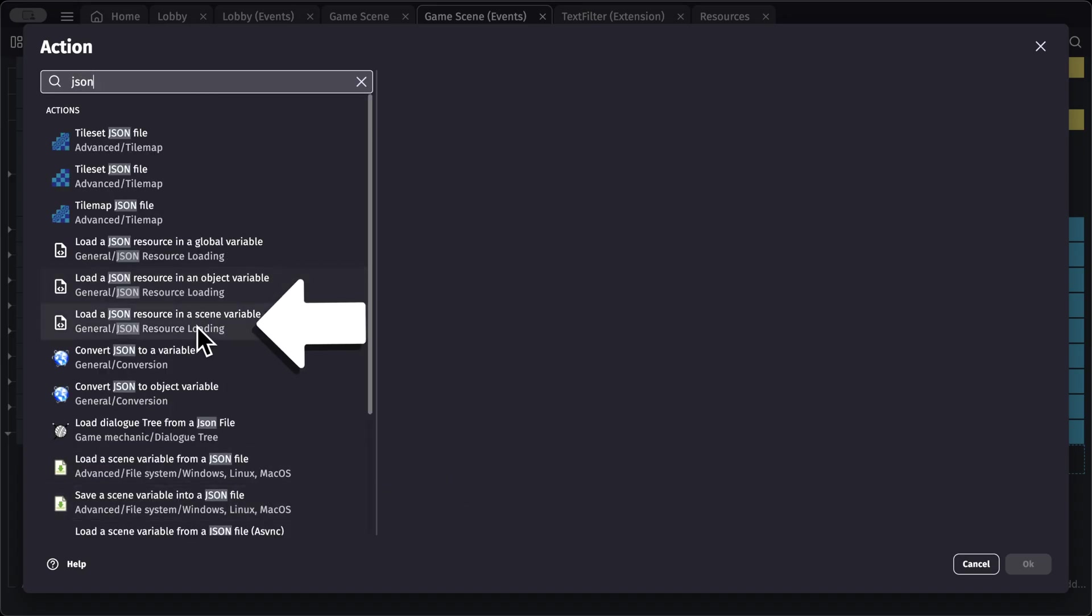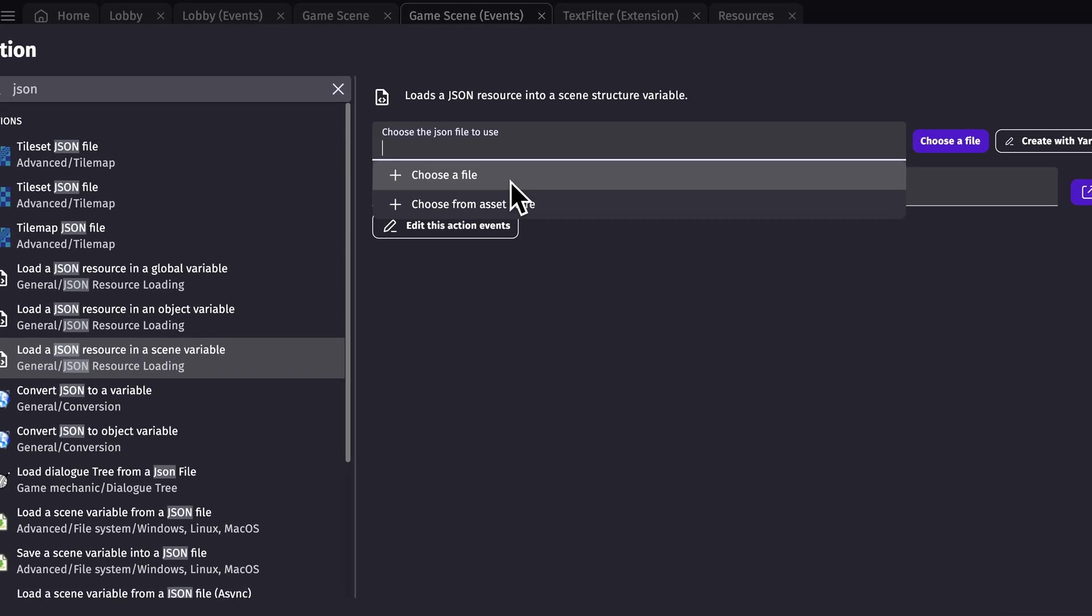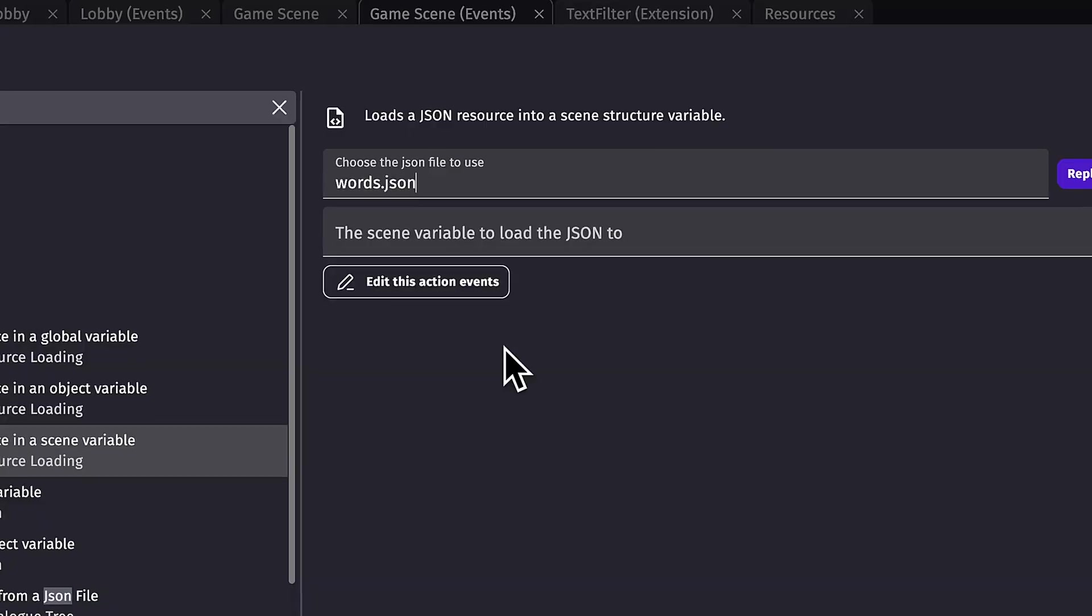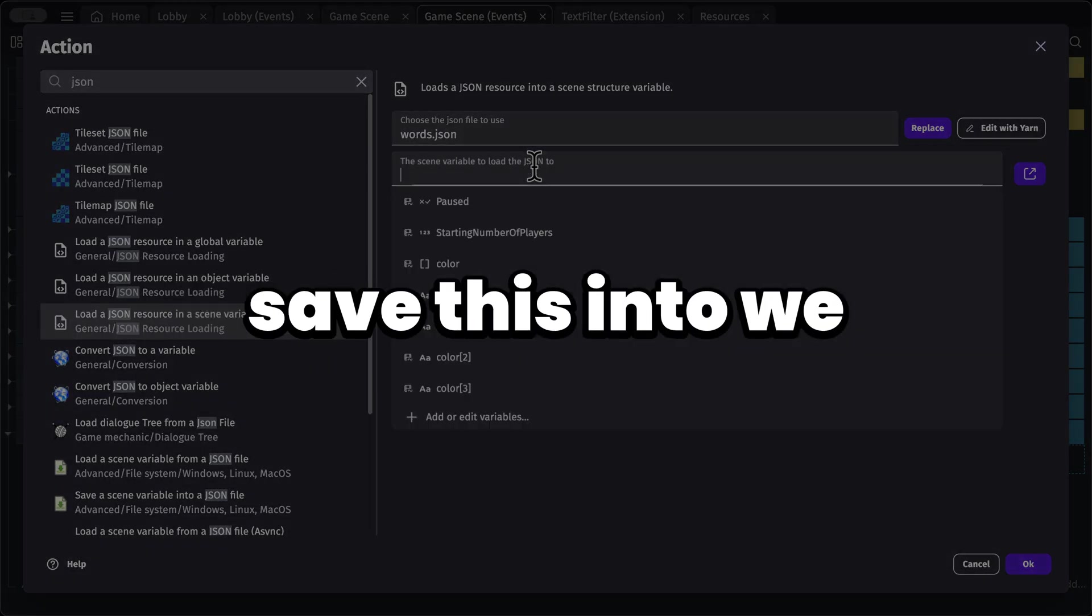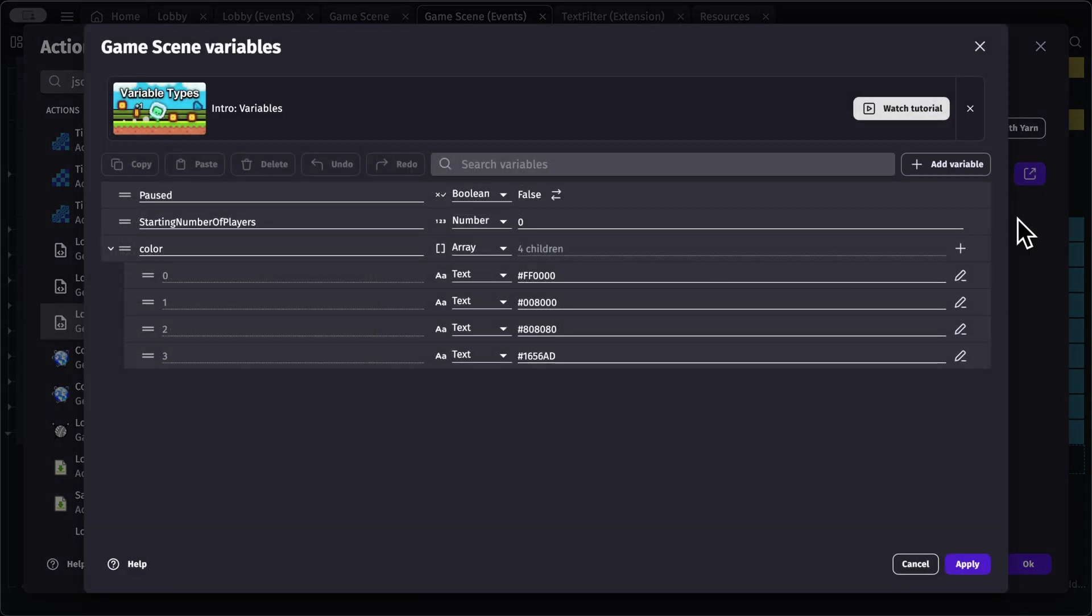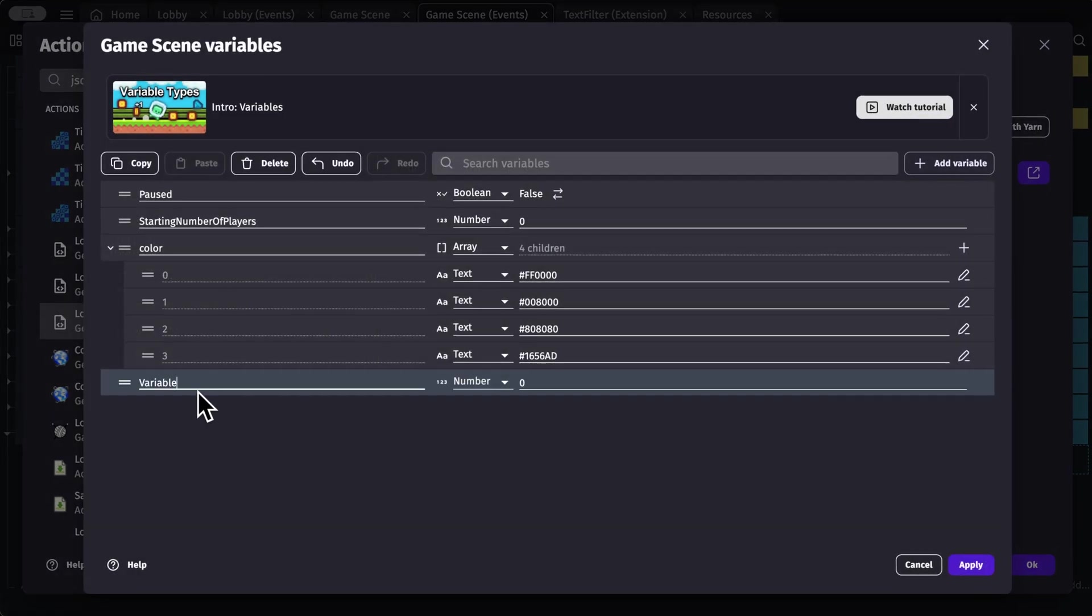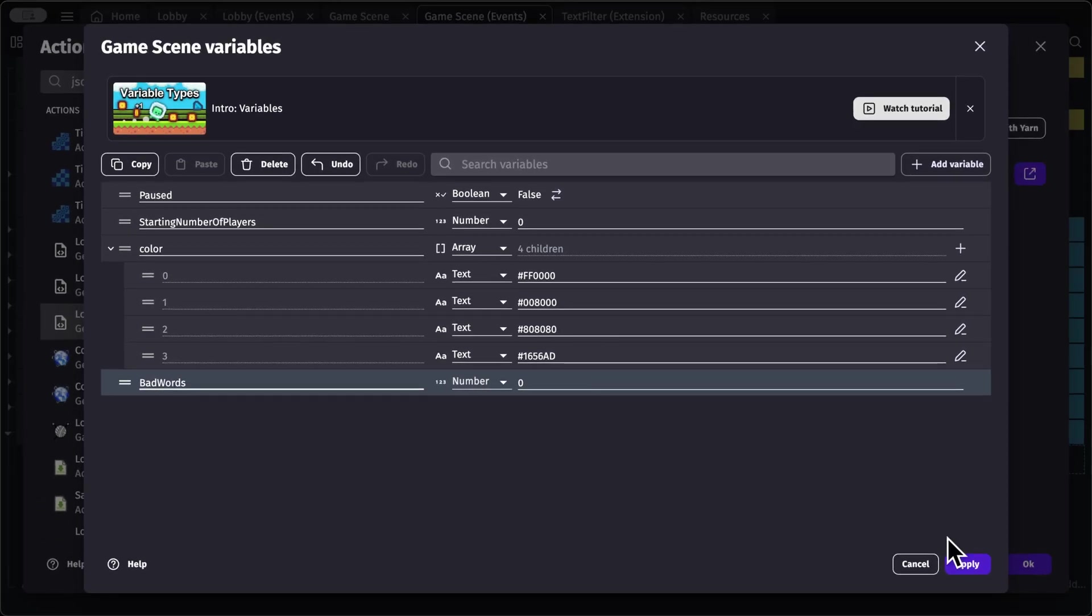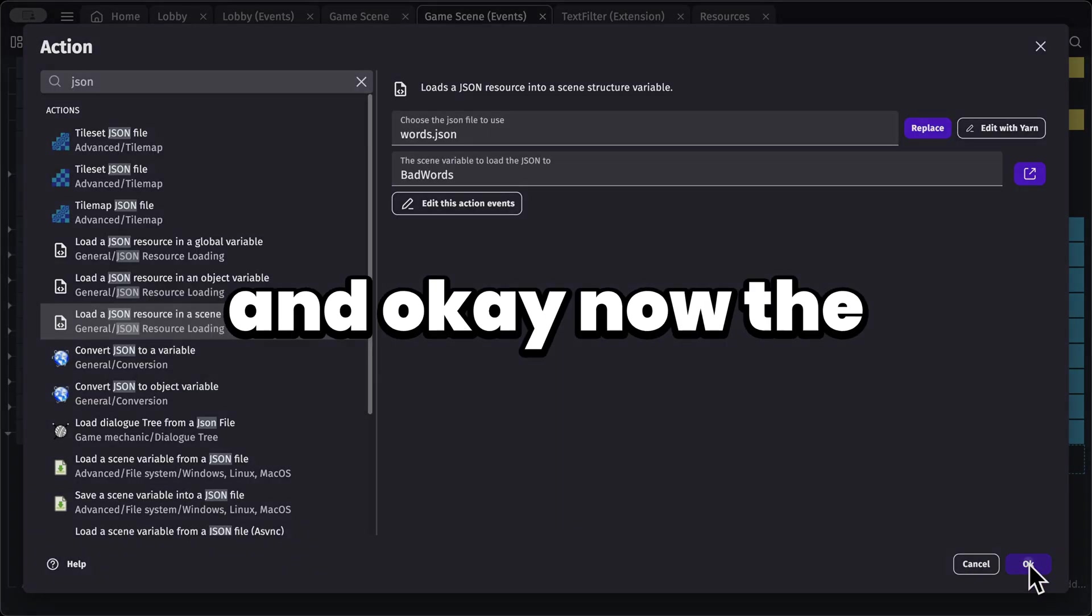So JSON, let's load it into a scene variable and we're going to pick the files. So it's words.json and the variable to save this into, we need to create a new variable. And in here, I'm going to add a variable and I'm going to call this bad words. Okay, so let's apply this.